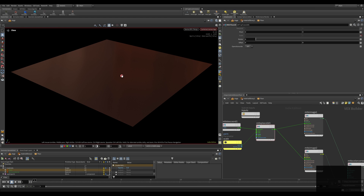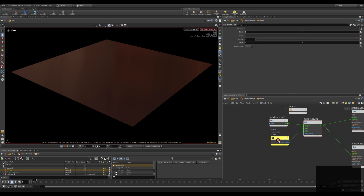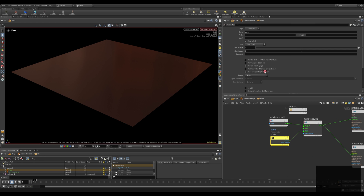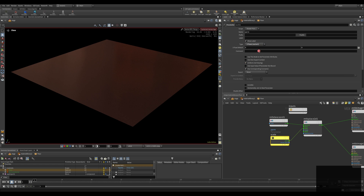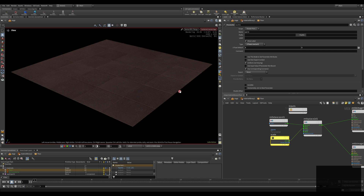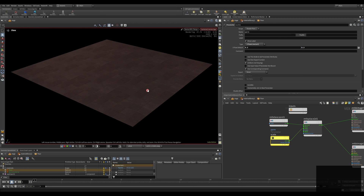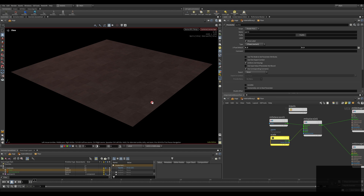Now you can see the tiles are gone. The reason is we need to set up the parameter scale node — currently the type is set to float. If we change this to float vector and set these values to 1, you can see we have the same tile size as before. But now we can change this value — let's say 0.3, 0.3 — and you can see the tiles are now smaller. So with this setup you can scale up and down the scale of your tiles.